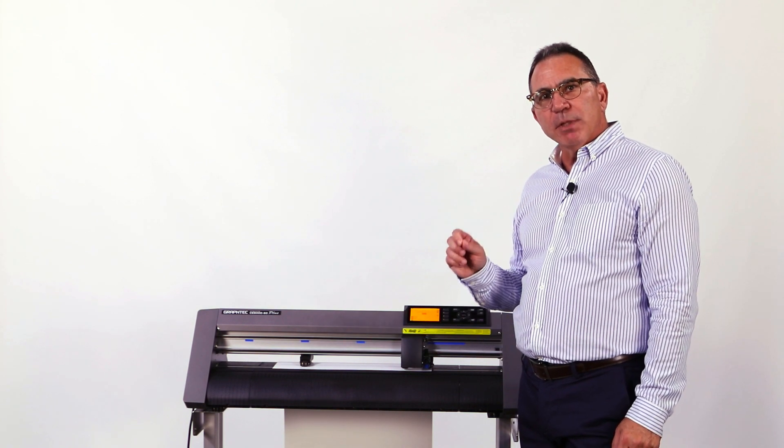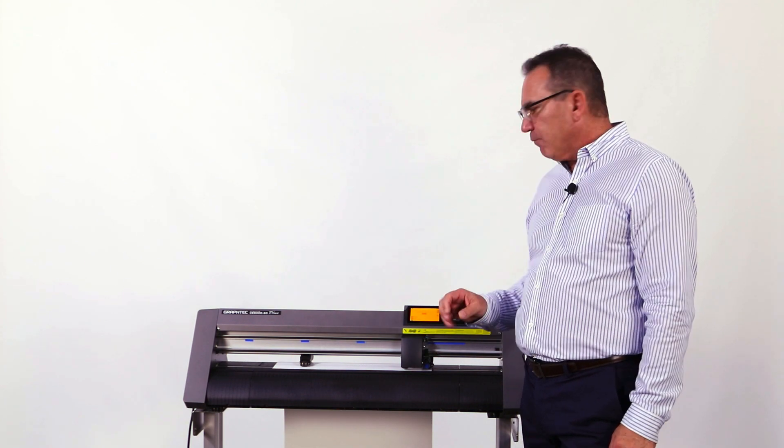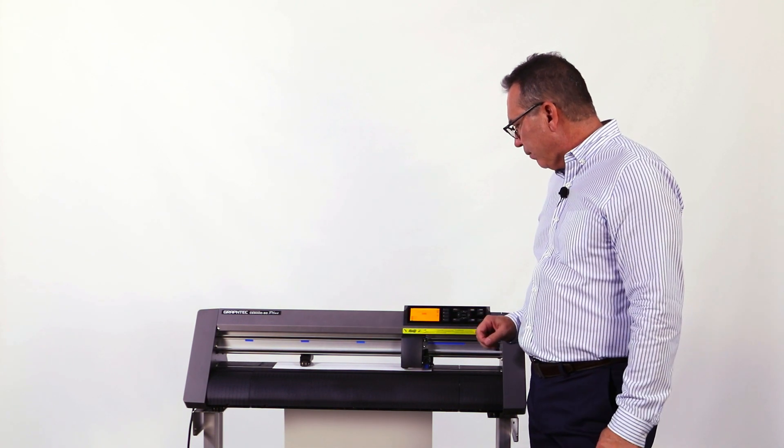Let's look at the second method of setting the course adjustment for the knife. For this, we're going to use the blade adjust setting from the control panel.